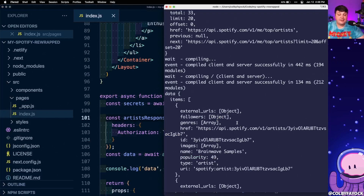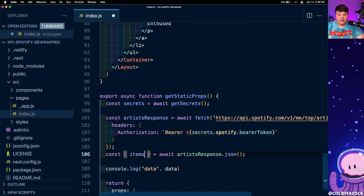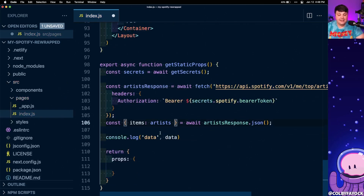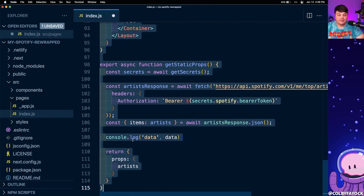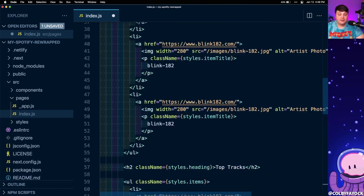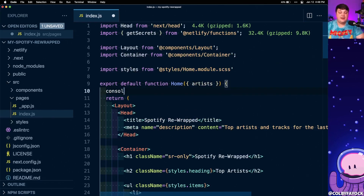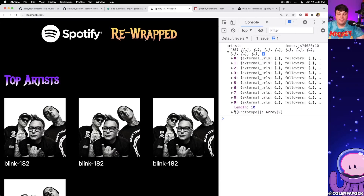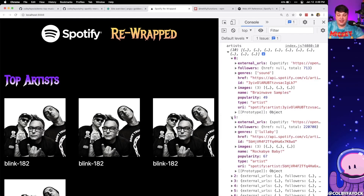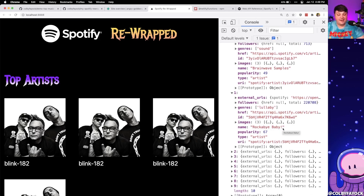To pass the data through, we can see all the artists are collected in an items property. So we destructure items from the response data, renaming it to artists, then pass it right into the props object and remove the console log. Scrolling up to the top of the page, we update the Home function to accept that new artists prop. After a quick console log in the browser to confirm it's working, we can see the artist data — including Rockabye Baby, the lullaby version of Blink-182 songs.